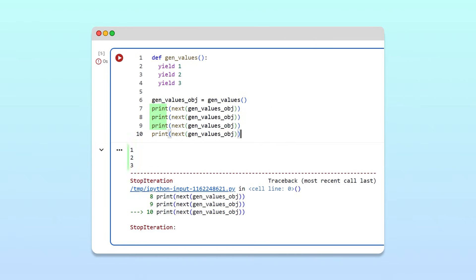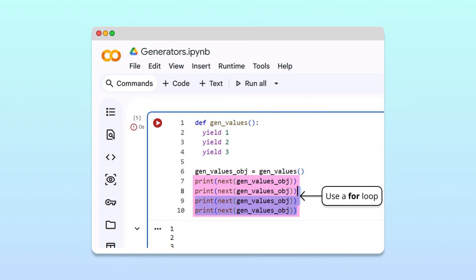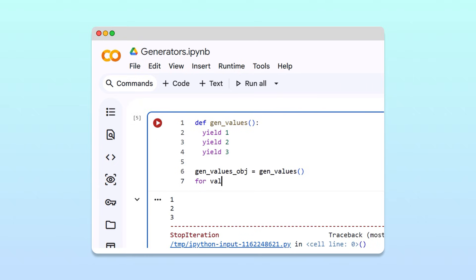Great, clearly this works, but it is tedious to manually write out several next calls, and we run the risk of hitting a stop iteration error. An easier and safer way to iterate through the values of a generator is to use a for loop. You're probably familiar with using a for loop to iterate through a list like 1, 2, 3.